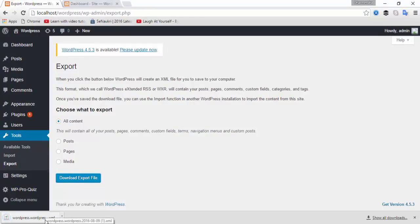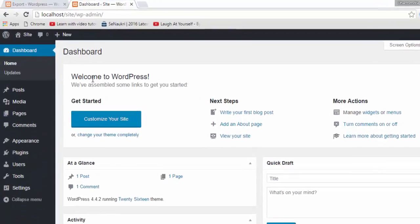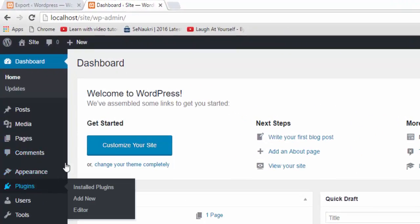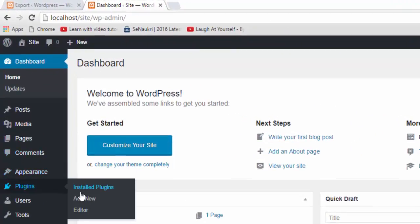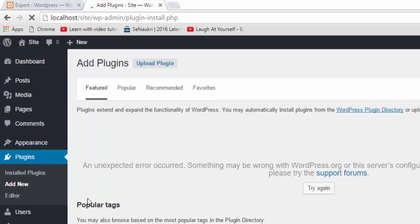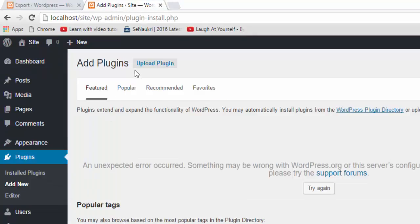This is the XML file of my website exported. Second, I'm going to add a plugin. Click on upload plugin because I'm offline.